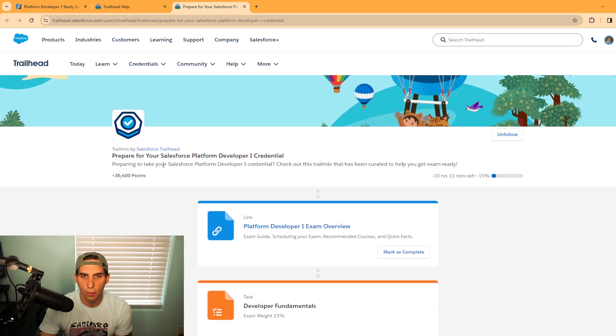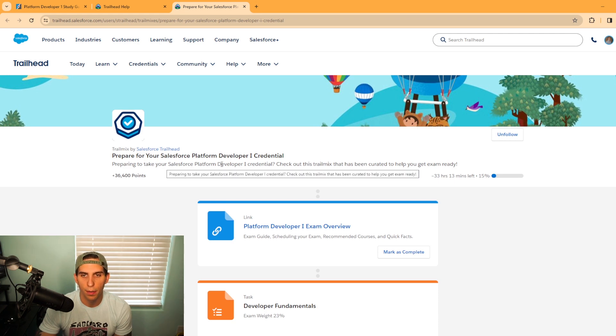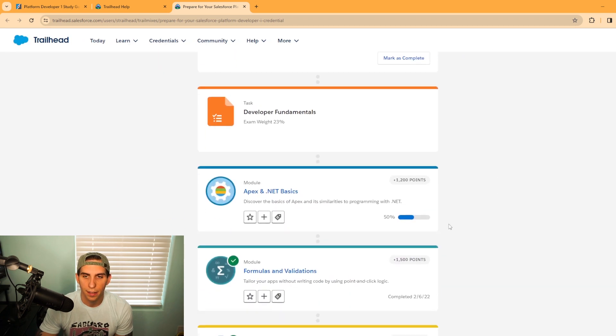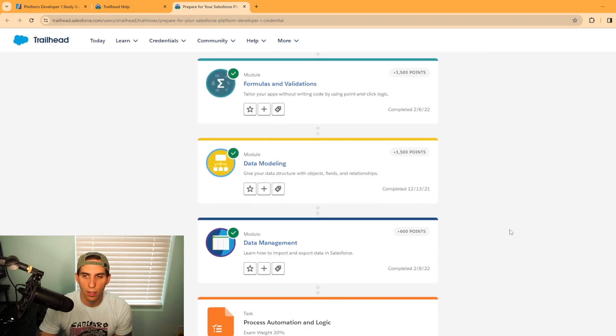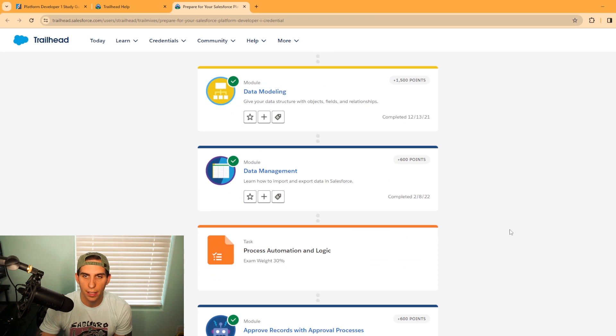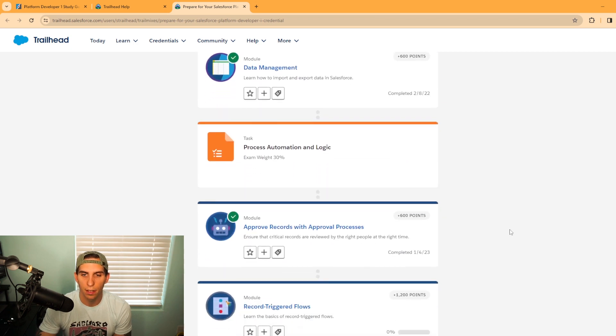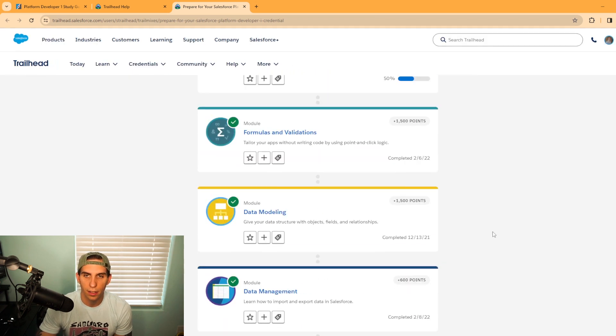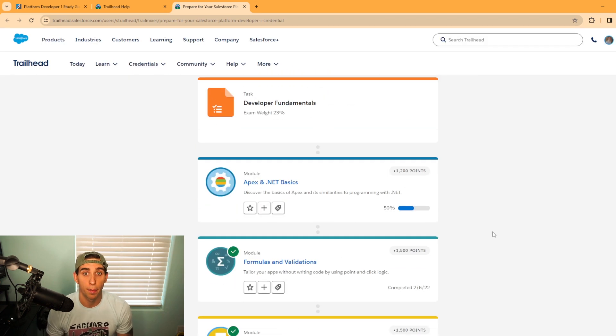One of the links I wanted to show you is the trail mix. I have it open here. This is your prepare for your Salesforce platform developer one credential. I've done a few of these myself, but this is a great Trailhead to dive in on for yourself and start preparing for the exam.